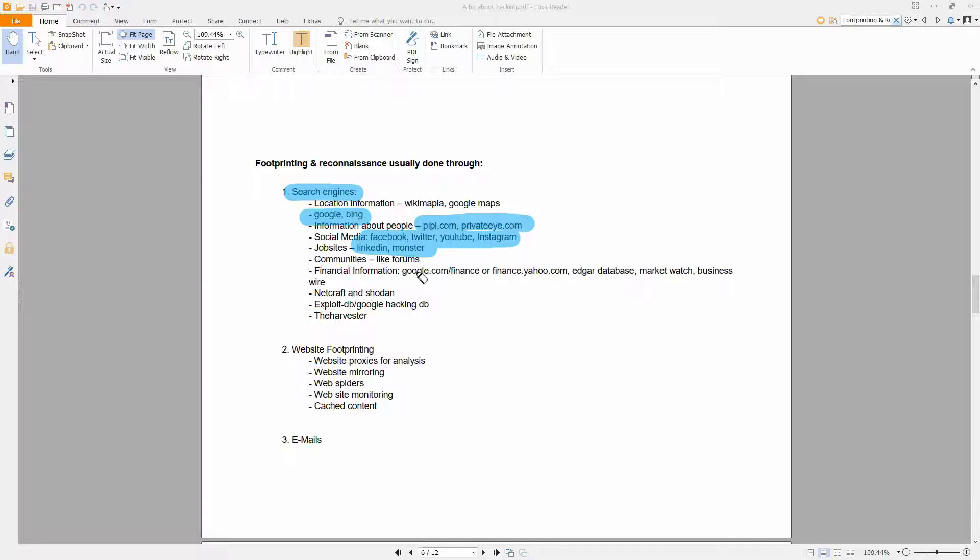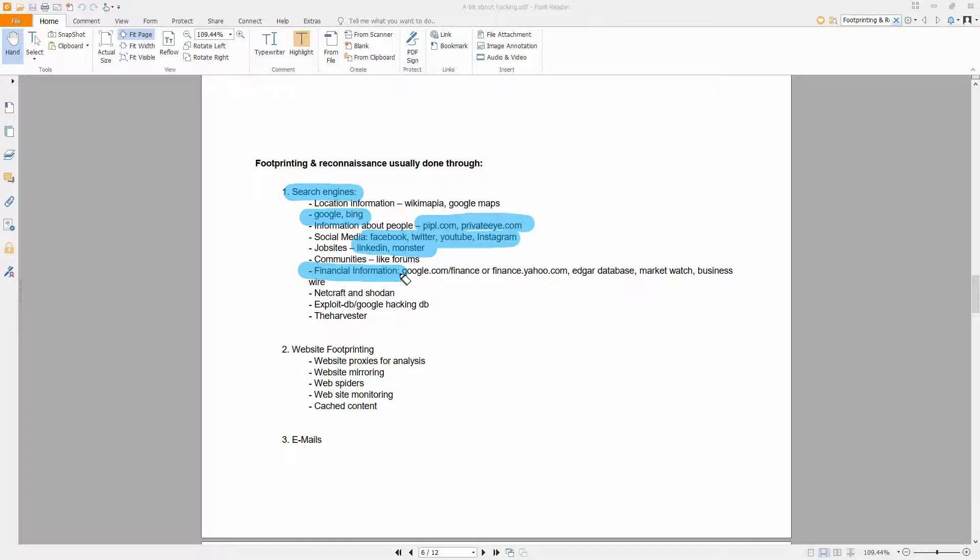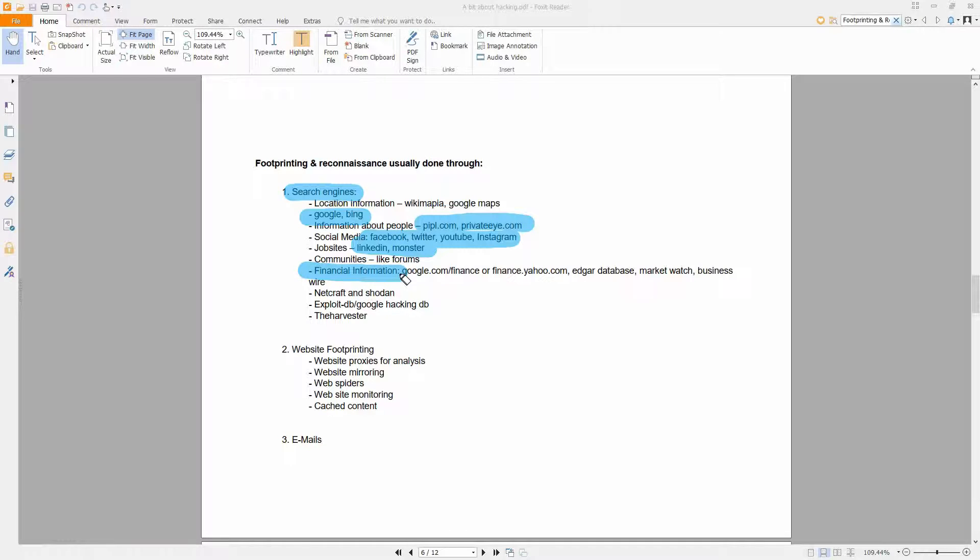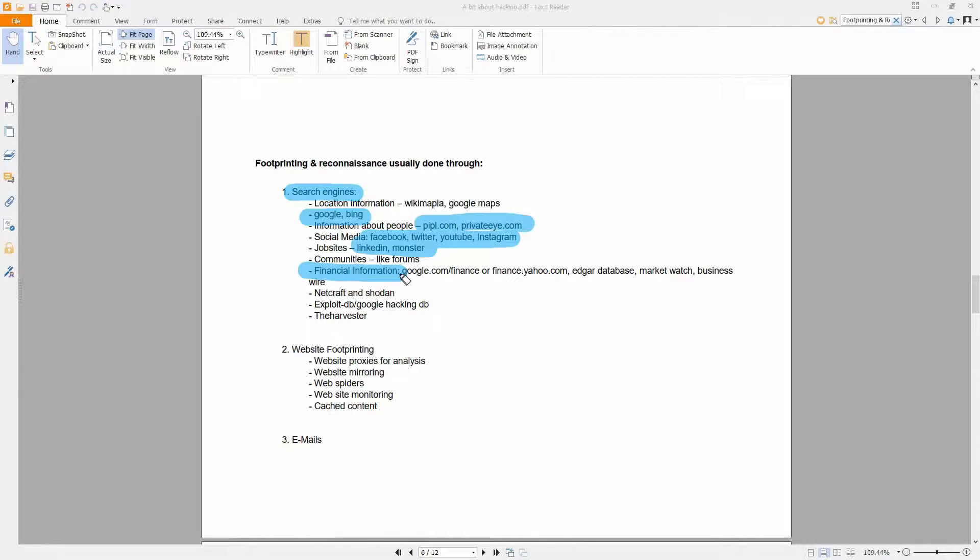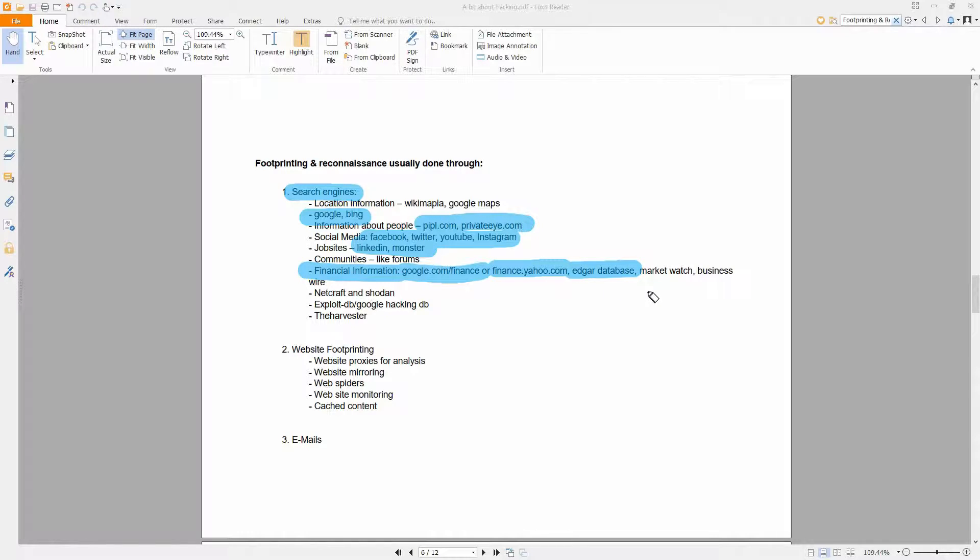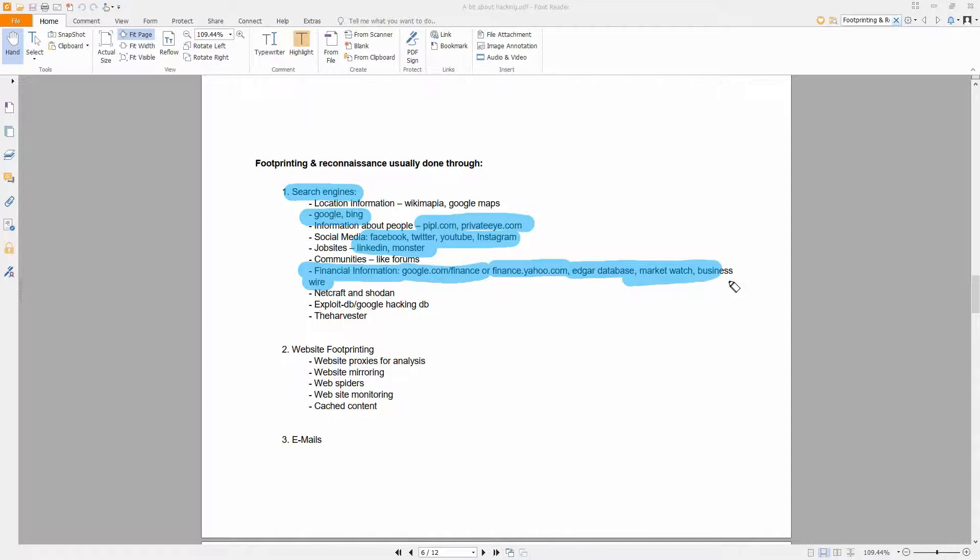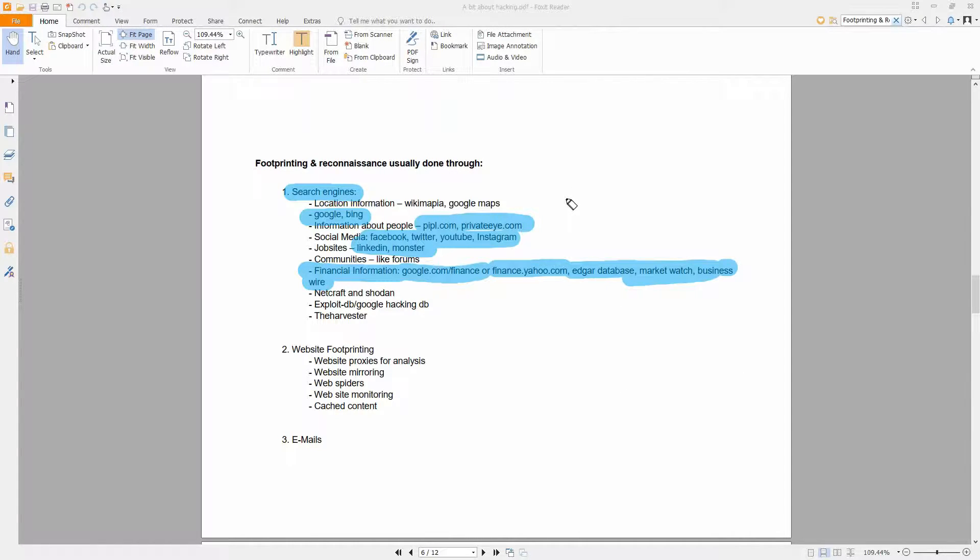Financial information is quite useful because you can find, for example, the shareholders for a company. You can find their names and then you can later on try to find them on social media. Usually you can do it on Google Finance or Finance.com or for example Edgar database, Market Watch, Business Wire. I think there are many more out there on the internet, so you can try to see what they are posting there. For example, names, email addresses which might lead to accounts that a company has, and so on.